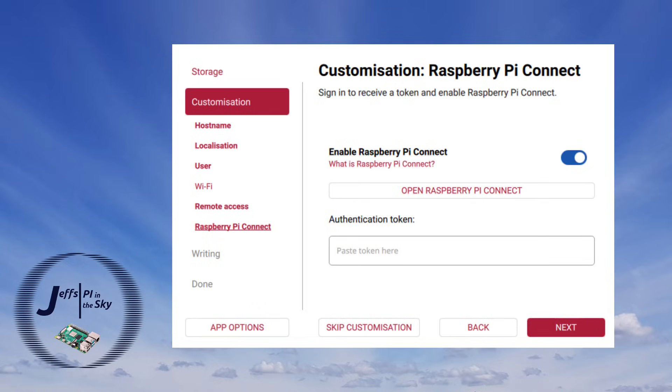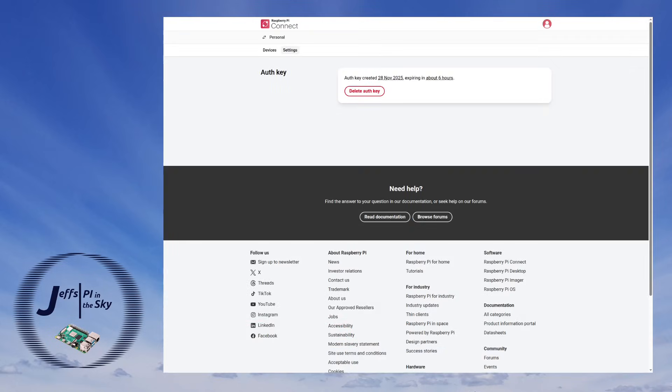It's meant to then automatically paste in the authentication token into this box. Now if I go back to the Raspberry Pi Connect web page and under settings I can see the auth keys. I can see that it has generated this one but it doesn't tell me what it is or let me copy paste it into the app.